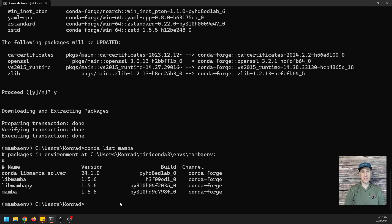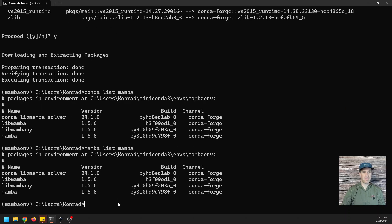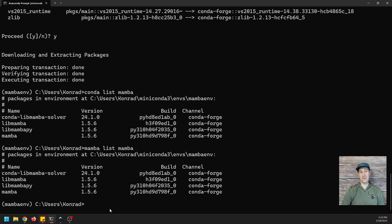We should be able to do mamba list mamba. And there you see that we can use Mamba interchangeably with Conda now that we have it installed.